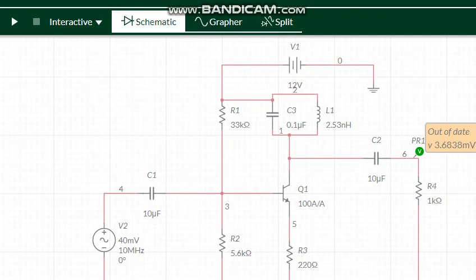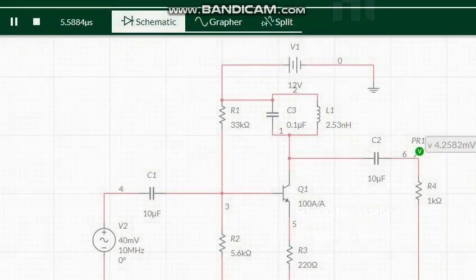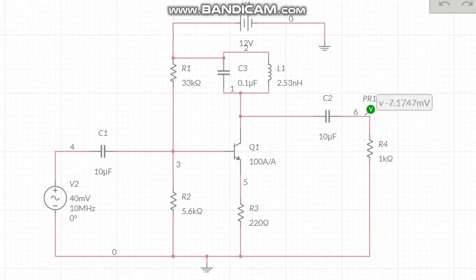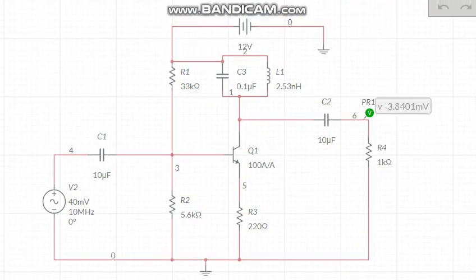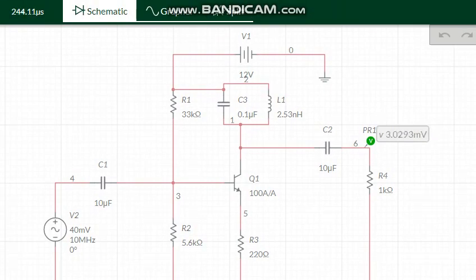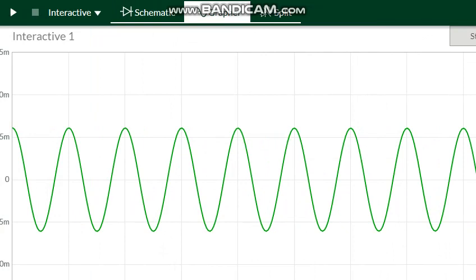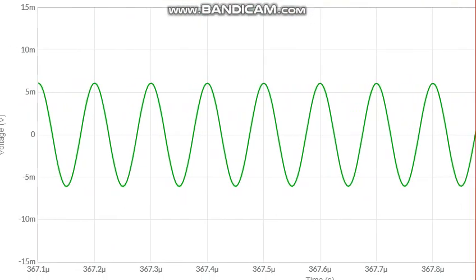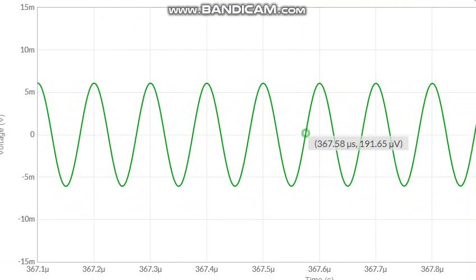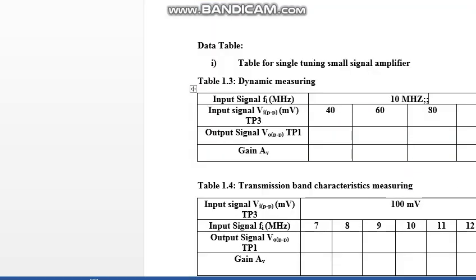Now we start the simulation. The simulation is running and you can see the voltage is changing. After some time, we stop the simulation and open the grapher section. A graph appears showing the output voltage on the probe. We can now calculate the output voltage — specifically the peak-to-peak value.